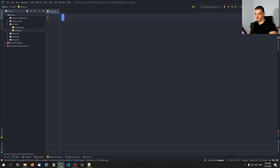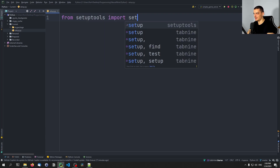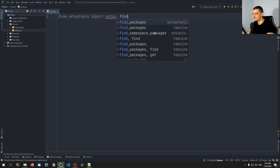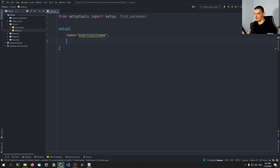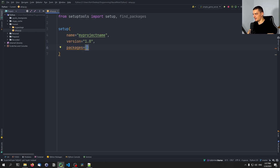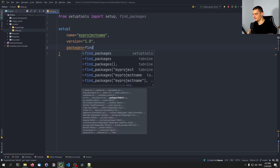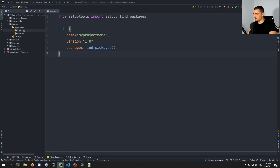Once you have setuptools installed, you go into setup.py and say 'from setuptools import setup, find_packages'. Then we call the setup function and define a couple of things: the name of the project — say 'my_project_name' — the version as 1.0, and the packages to include will be the result of find_packages(). This will recognize the my_package directory since it has an __init__.py file, and it will build it when called.